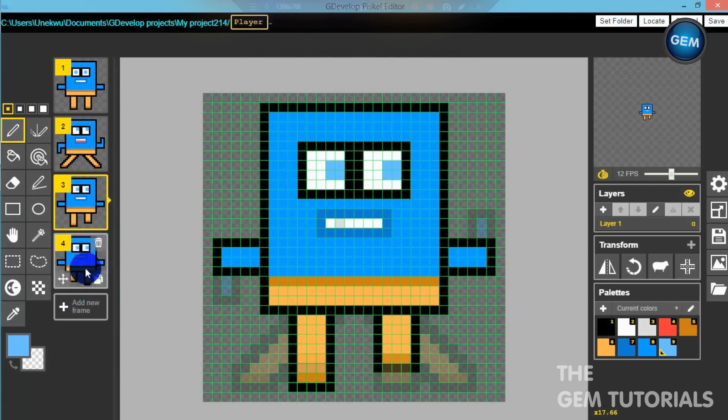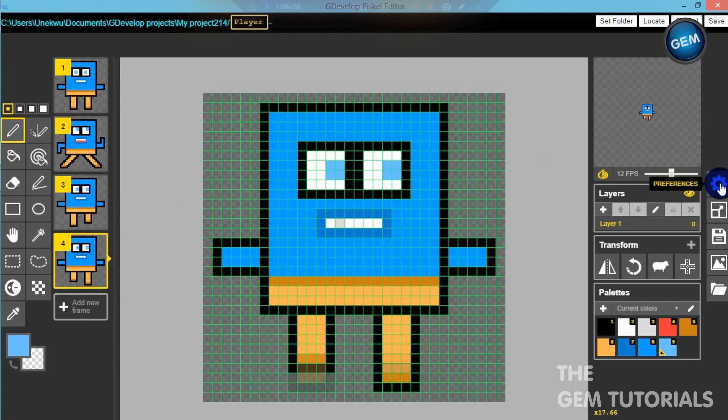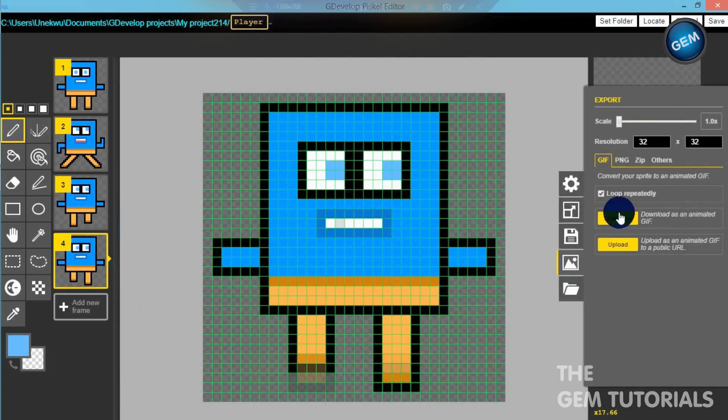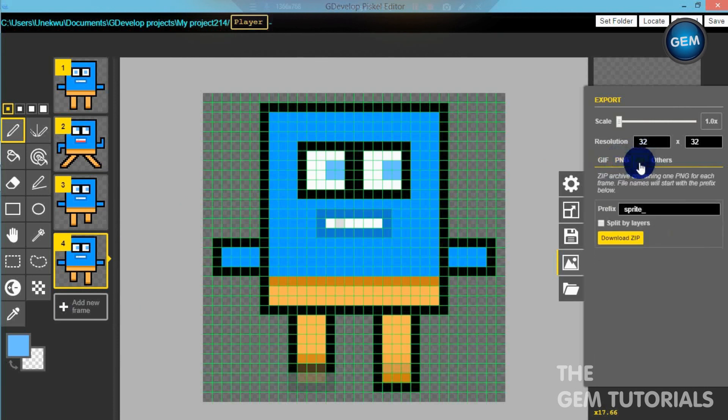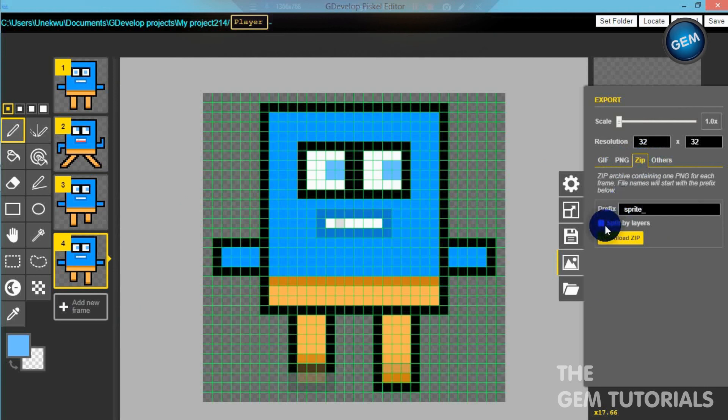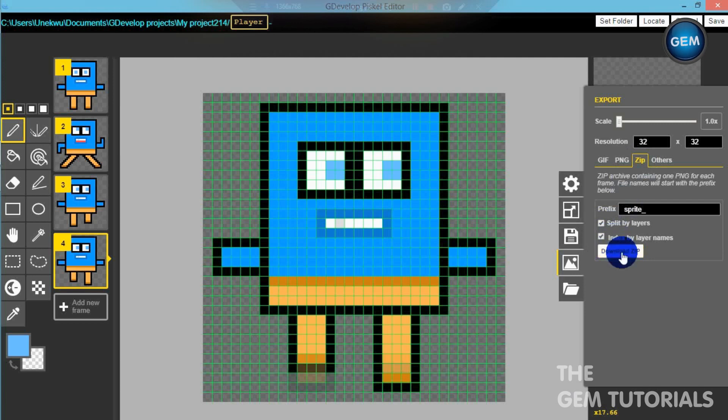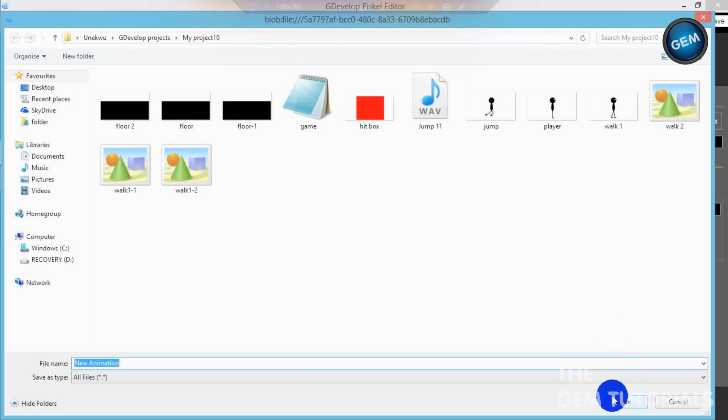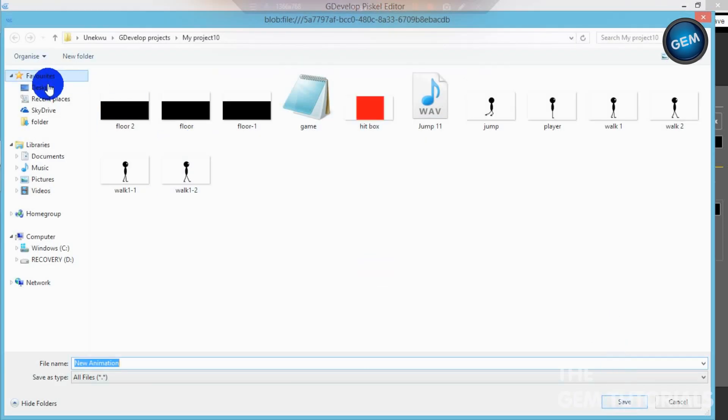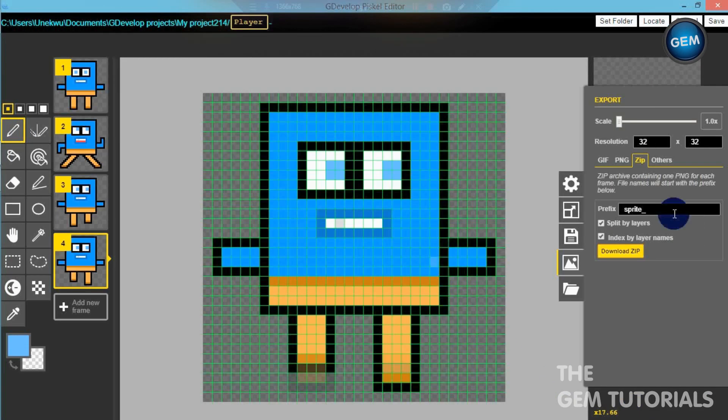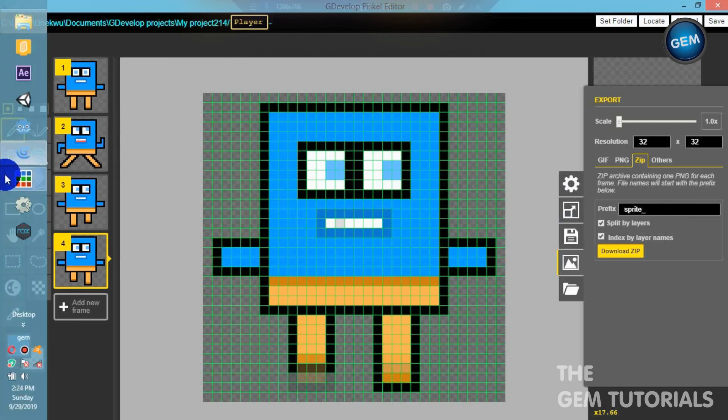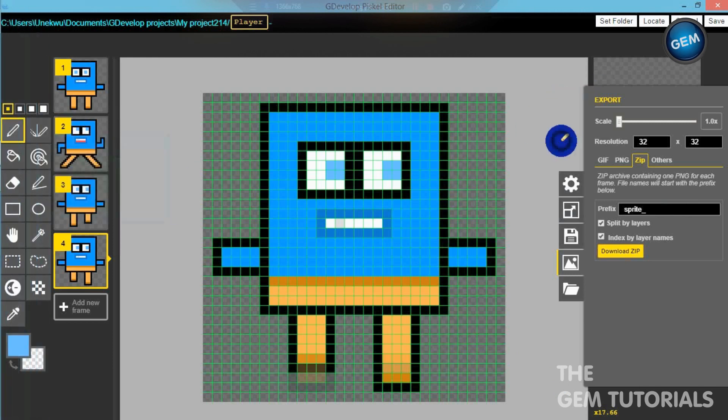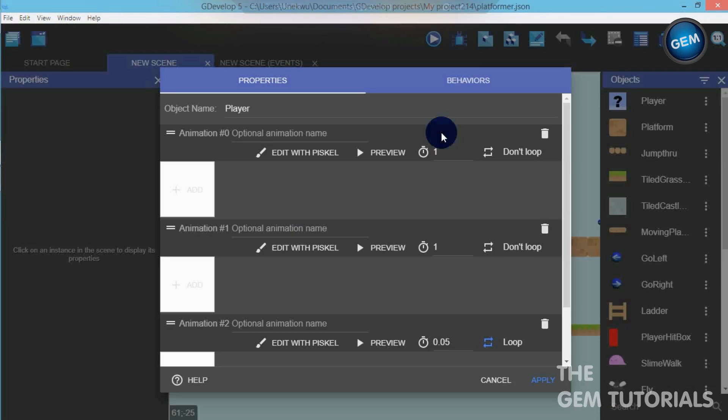So let's export it. Here's the export. You can choose to export it as a GIF, PNG, ZIP, and others. So I'll export it as PNG. Split by layers, so it will split all layers and index by layer name. Download this. There we go. Save to desktop.